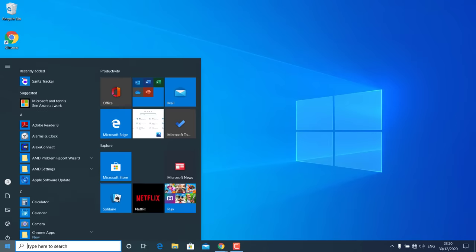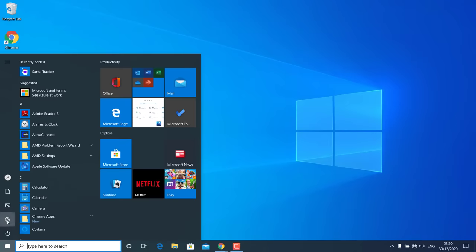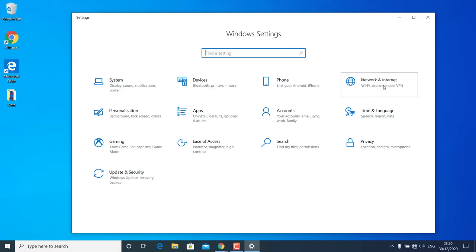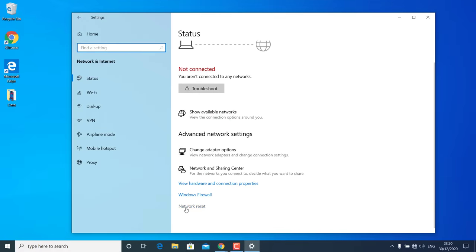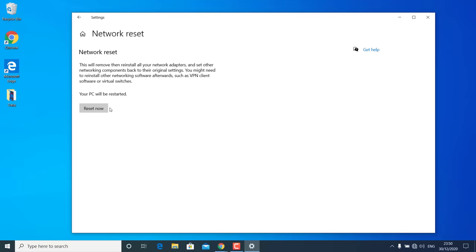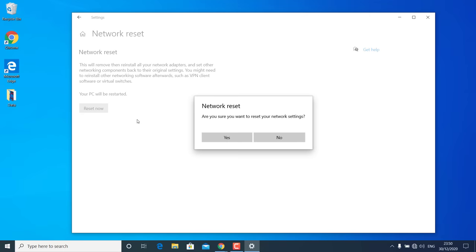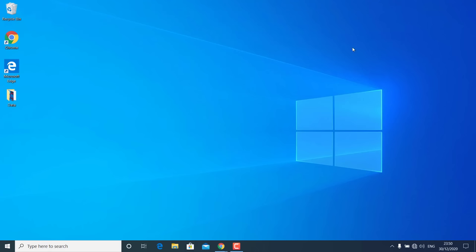If you are still unable to see the Wi-Fi network option, go to Settings, then Network and Internet, and click on Network Reset. Click Reset Now, then hit Yes to confirm. Windows 10 will restart and reset all your network settings — everything related to the network will be deleted and start fresh.